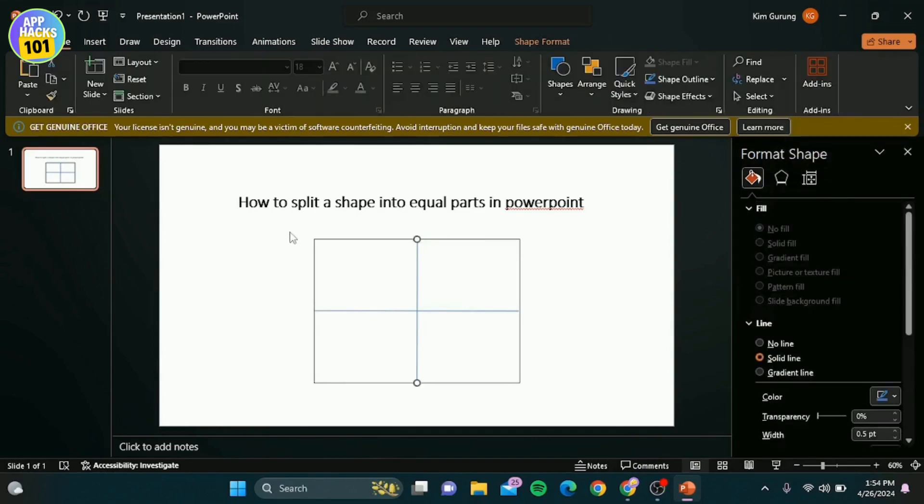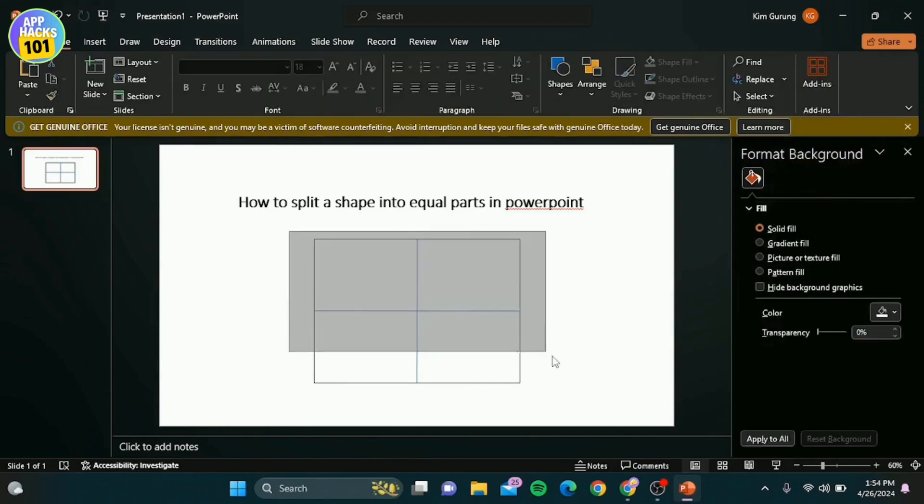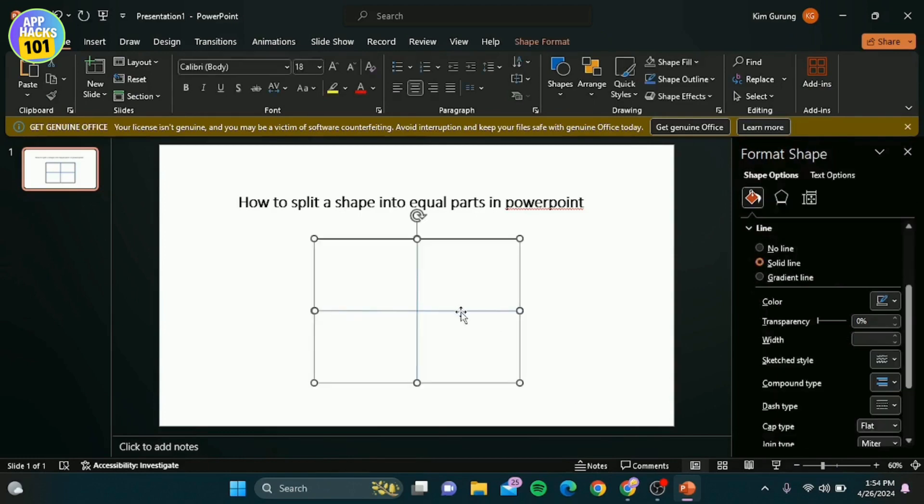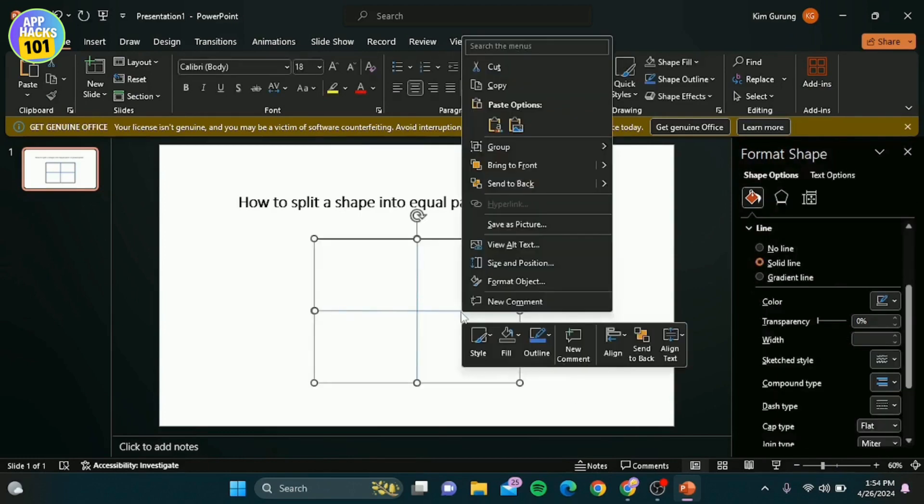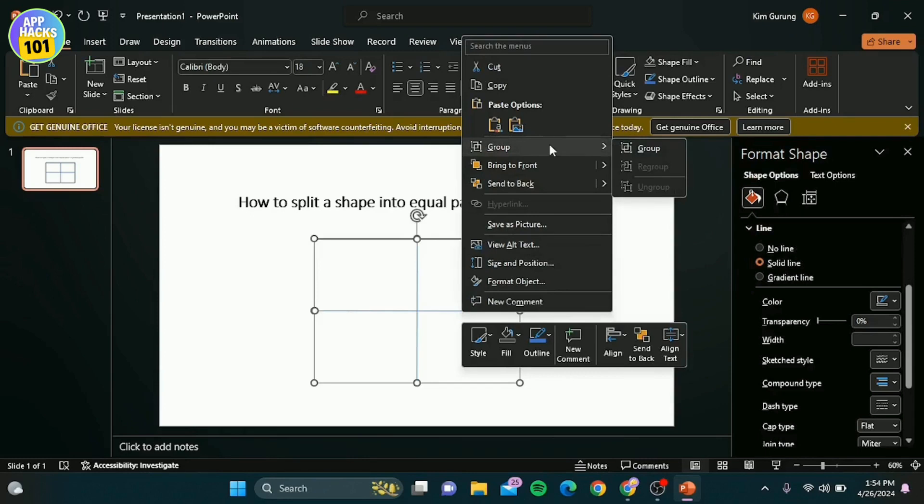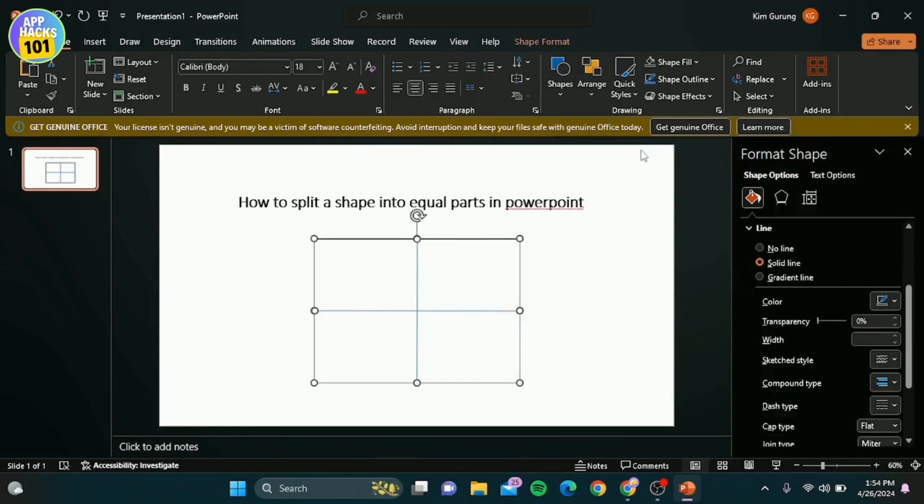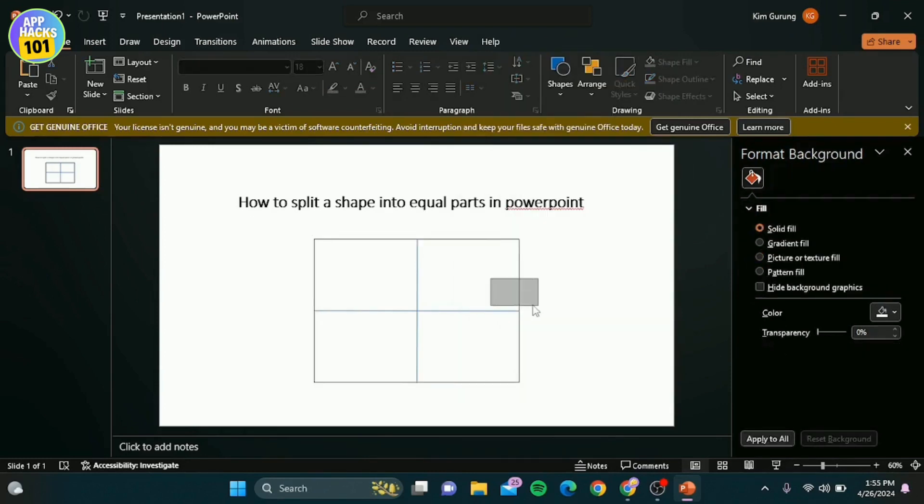Once the lines are in place, select everything by clicking and dragging or by holding shift and clicking each element. Right click and choose group to group them together.